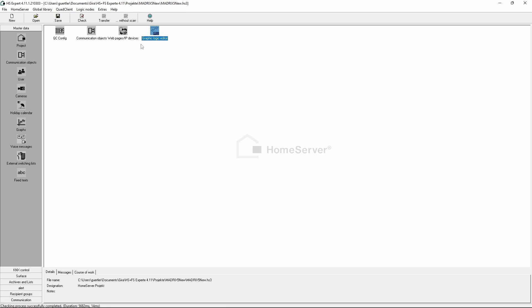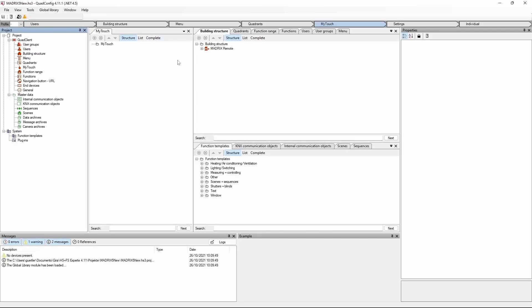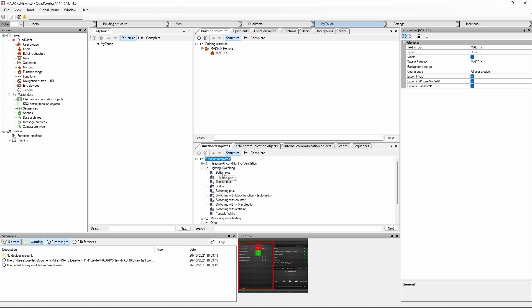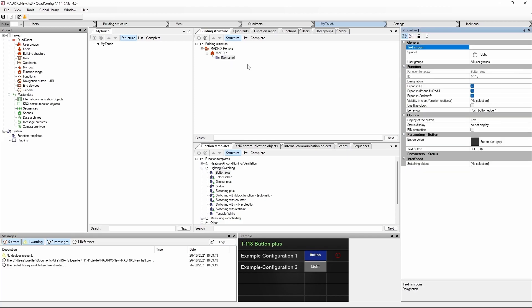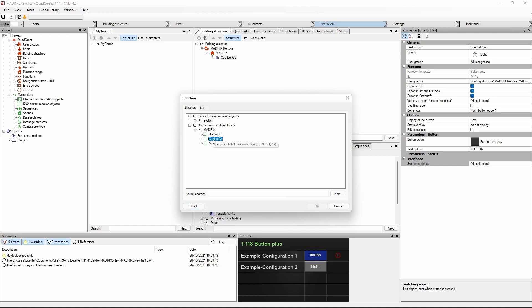In the last step we have to create the quad client configuration. We assume the building structure was already created and a user was already assigned, so we will only take care of how to assign the information to control Matrix remotely. Here we already have a Matrix remote and inside a Matrix room. We want to add a button plus, which we call QList Go. Then we have to assign the desired object — in our case it will be the KNX Matrix QList Go object.